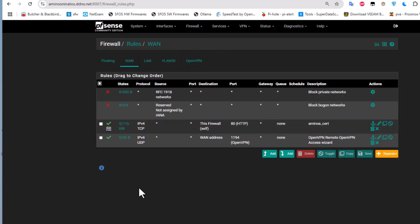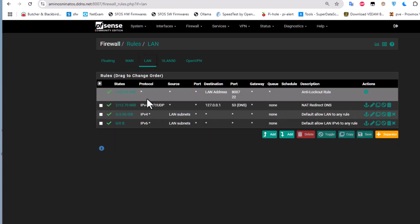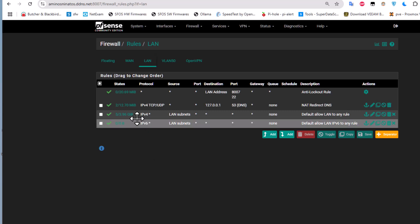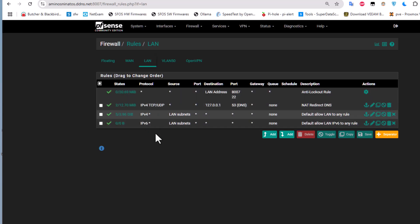On the LAN interface, nothing special has been added yet. There are some custom rules I previously added, but as soon as we start working with pfBlockerNG, a new rule will be added here.